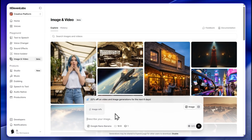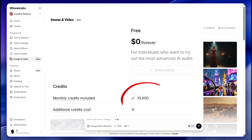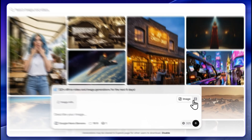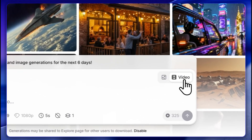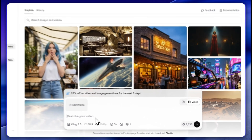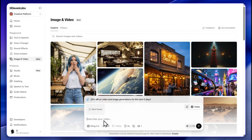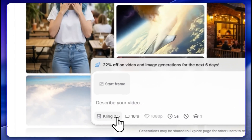You receive 10,000 credits, which is enough for around 30 to 40 images. For video generation you need at least a basic subscription.